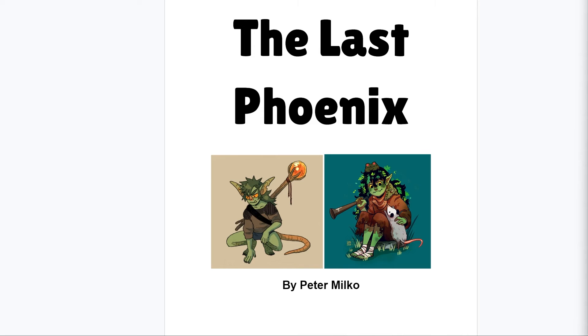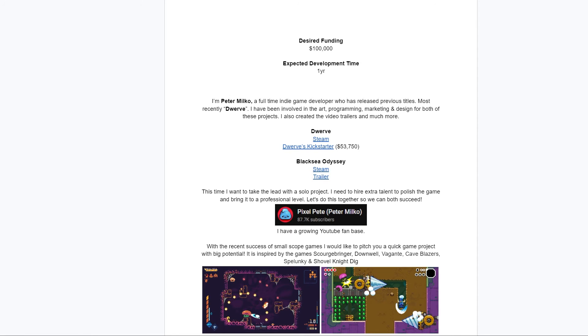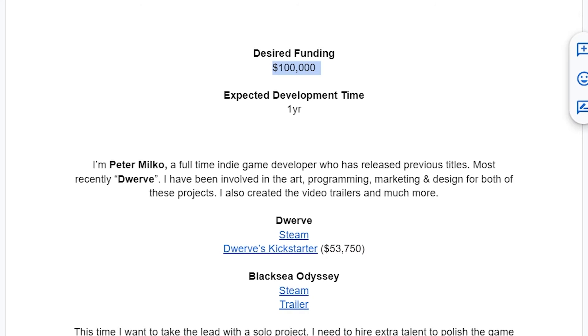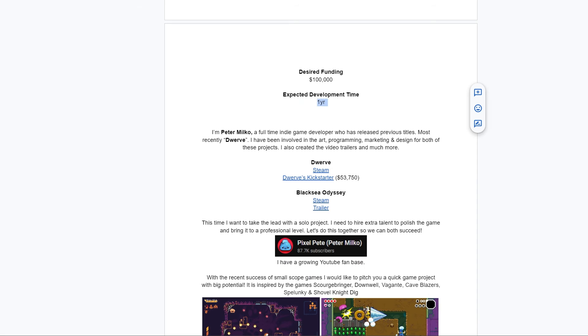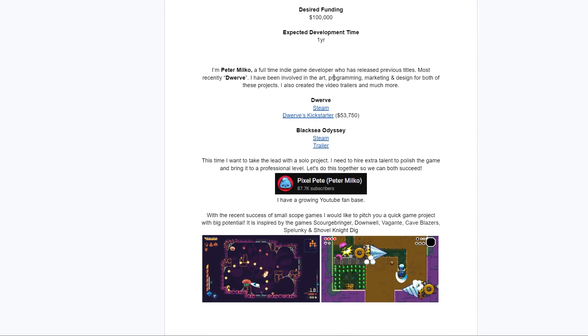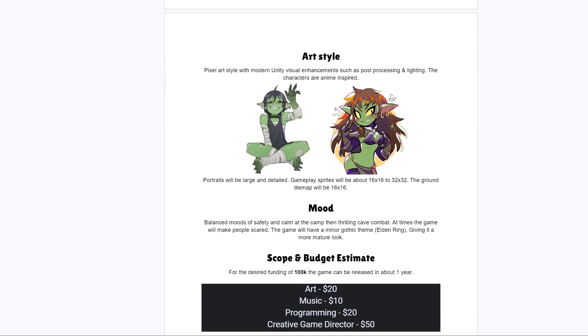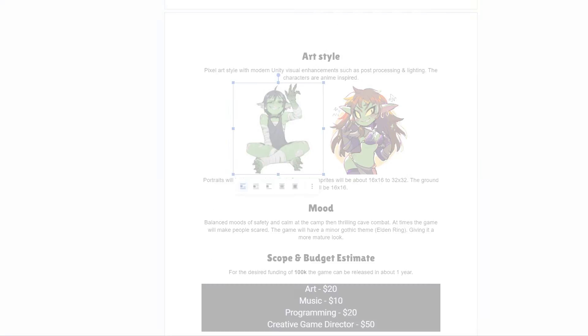Let me give you a quick look at the GDD, the Game Design Document. So in here, I kind of have an estimated funding and time to develop the game. This is stuff that is meant for publishers to decide whether they're going to invest in the project or not.